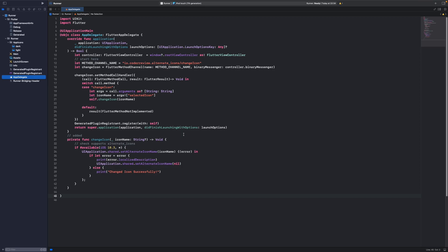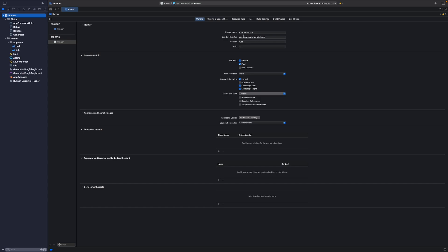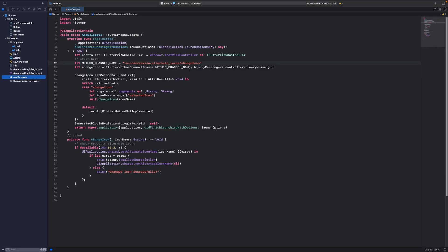Inside FlutterAppDelegate, inside the class, you need to define the method channel name. As I said, this is the channel name — it doesn't technically need to match your project name, but it is better to keep them aligned. I did it this way on purpose to show you that the package name is not strictly linked to the method channel, but it is best practice to align them. Here we have 'changeIcon' as the method channel name.